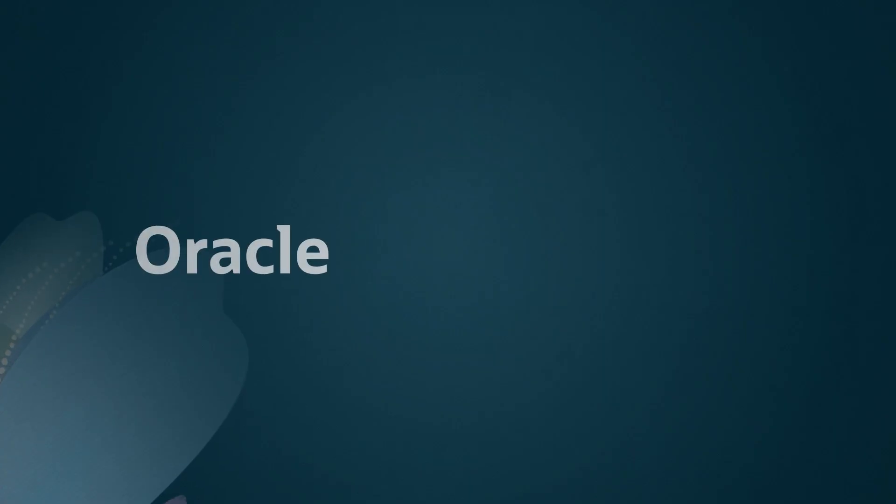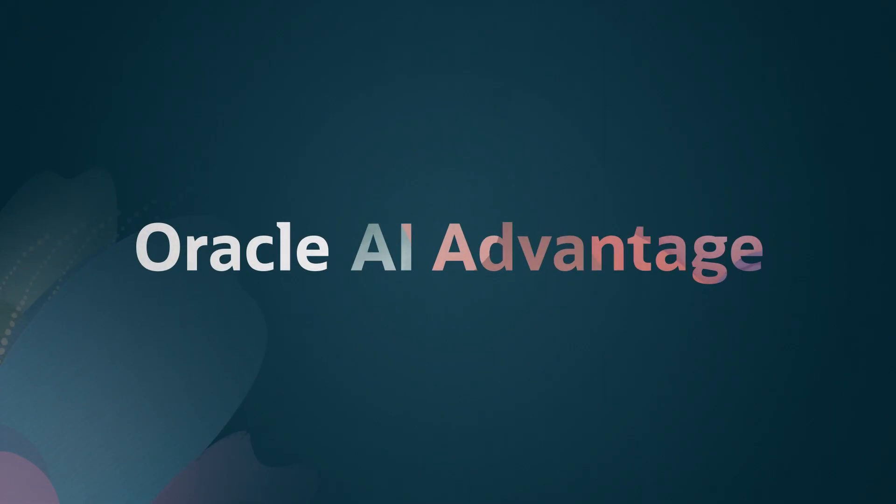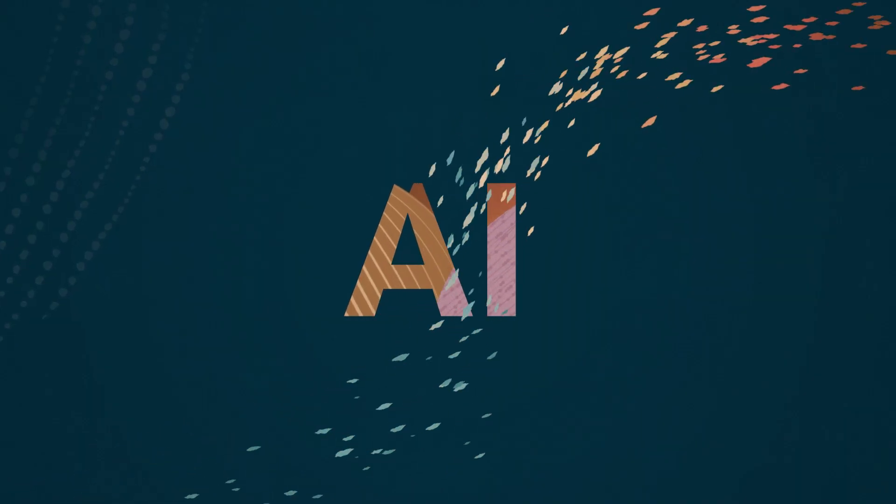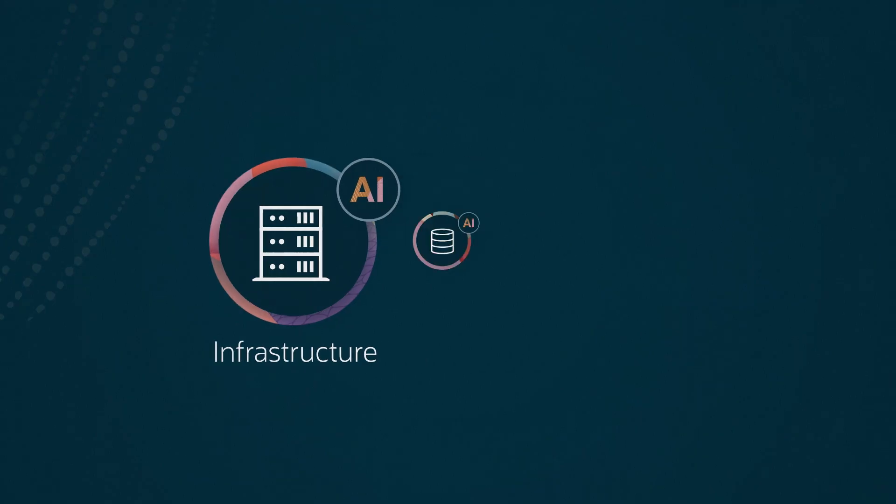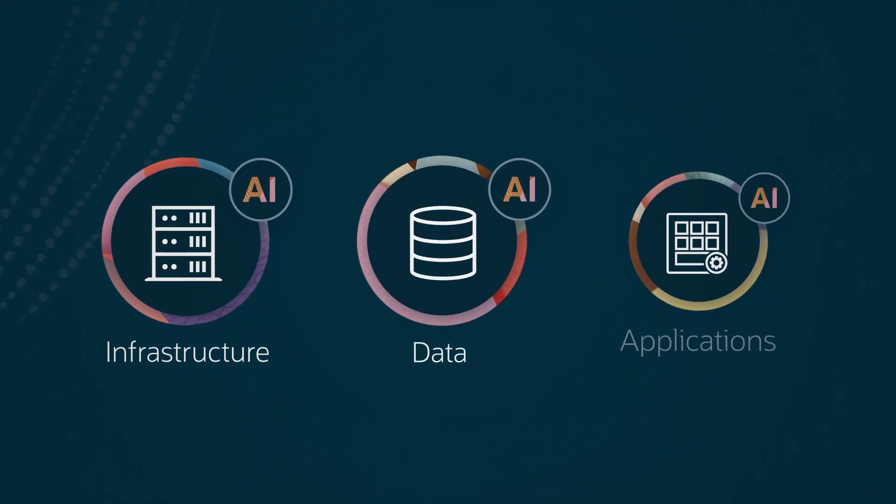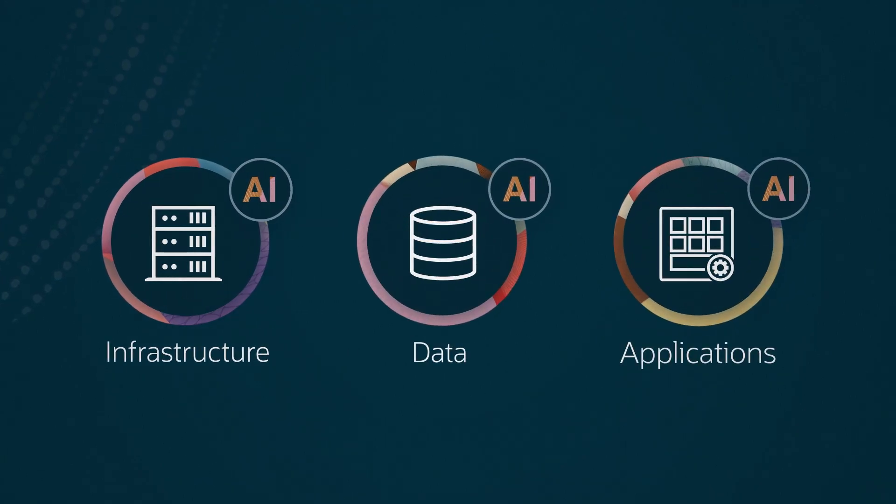No guesswork, just clear direction. That's the Oracle AI Advantage. Oracle brings AI to your data, with AI embedded across our infrastructure, data, and applications.